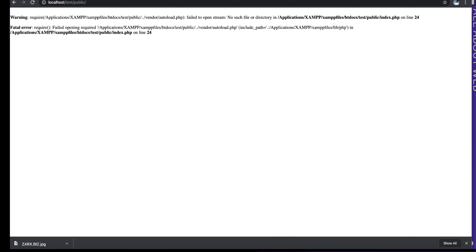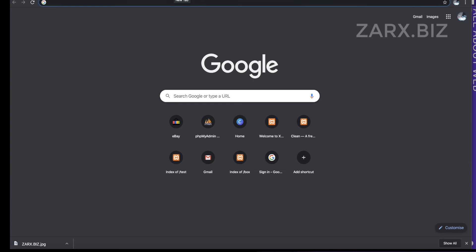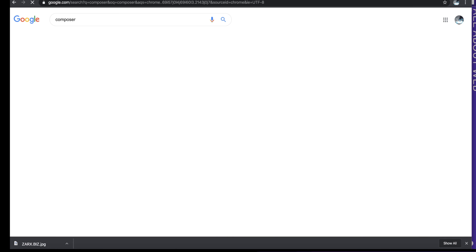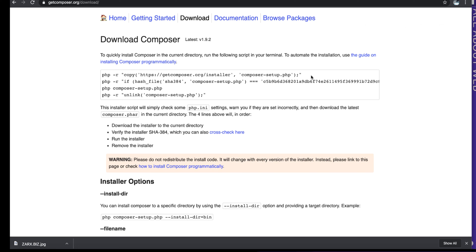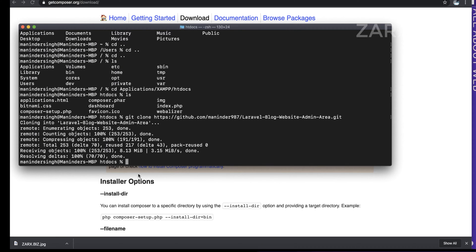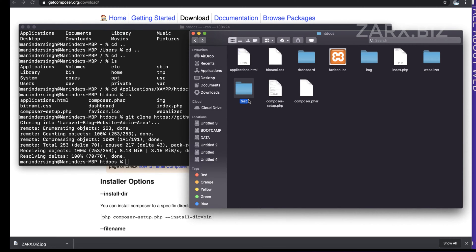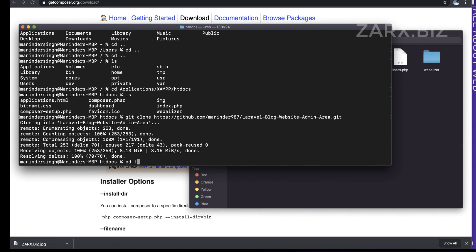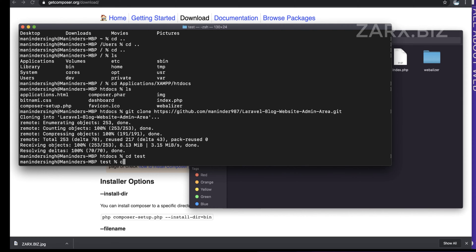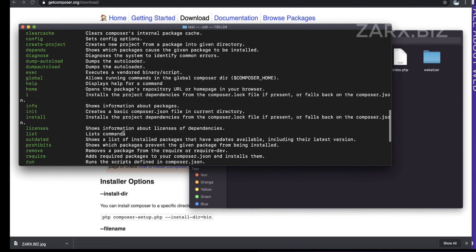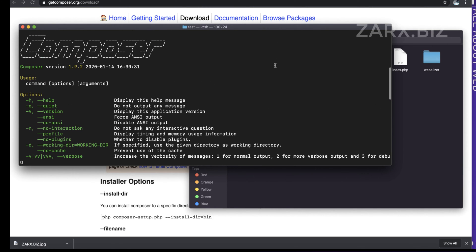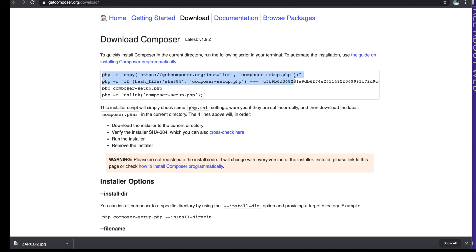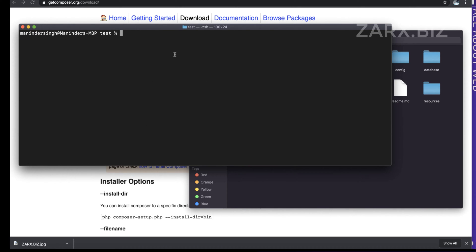To make the project work, we need to ensure that Composer and Node.js are working on our local server. Go to the Composer website to find installation instructions. In your terminal, navigate to your project directory — in my case named 'test'. I already have Composer installed, but if you don't see the Composer options, you'll need to run the setup commands from their website.